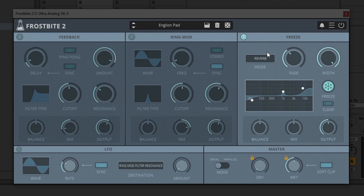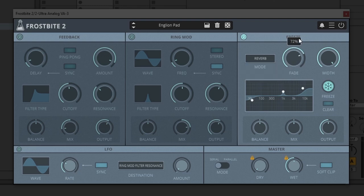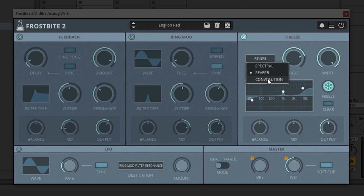This is the spectral freezing focus of Frostbite. There are three different modes in here: spectral, reverb, and convolution. Spectral uses FFT to store several analysis windows in memory and replay them, randomizing their phases. Reverb is a classic reverb algorithm with multiple comb and all-pass filters that can have an infinite decay — if you turn the fade all the way up past 99, you'll see it's on infinite. And finally, convolution multiplies the input signal with a randomly generated noise impulse up to 60 seconds.